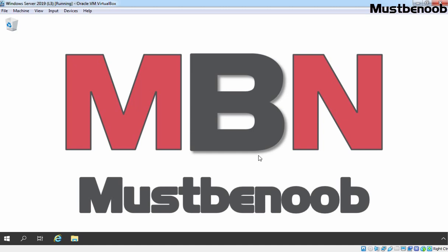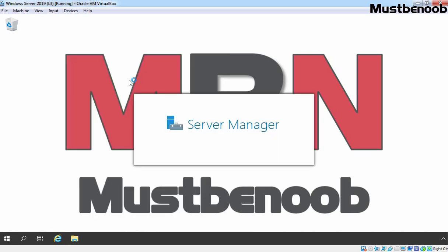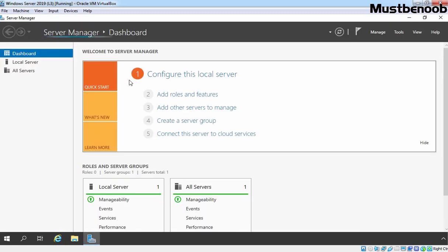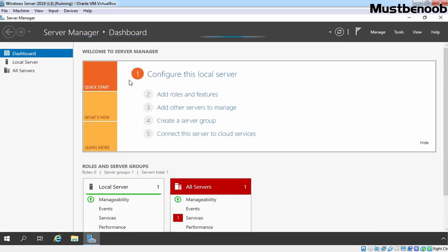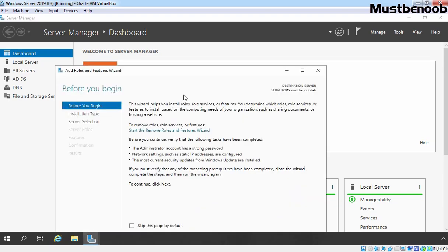First of all, we need to open Server Manager Console. I am going to click on the Start button and let's click on Server Manager. We need to install the Print and Document Services server role on our local server, so I am going to click on Add Roles and Features.